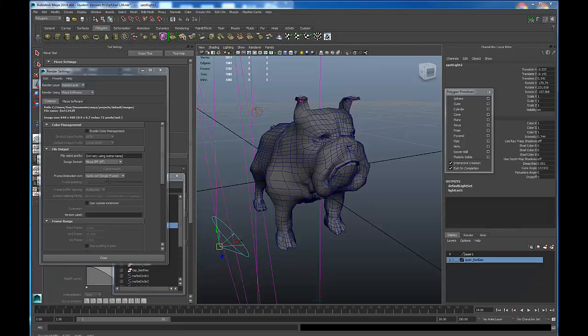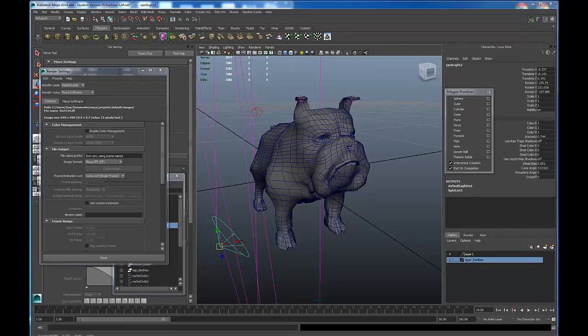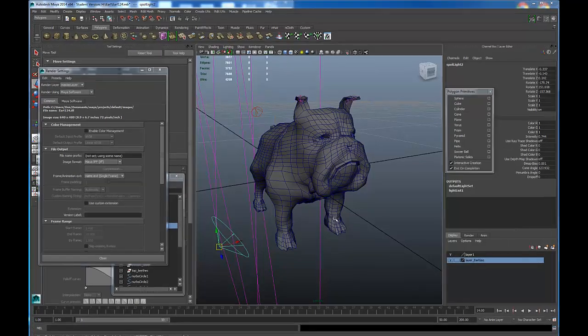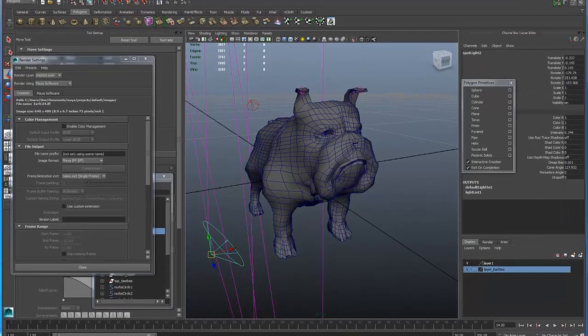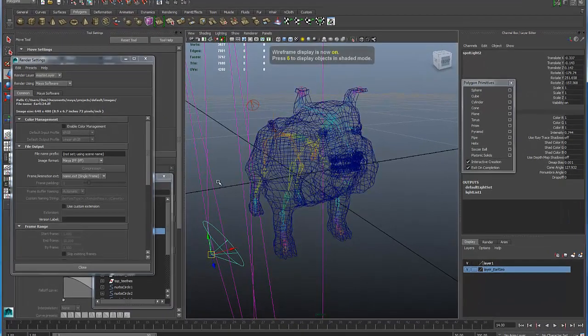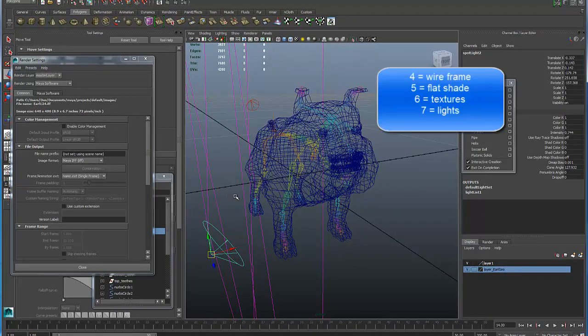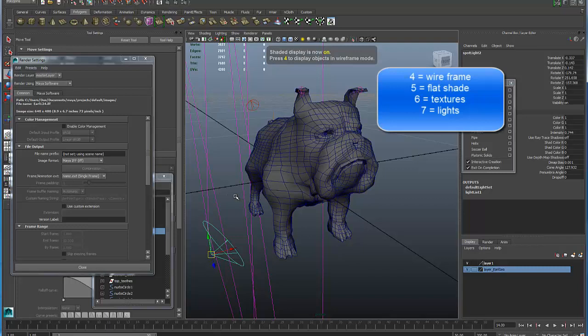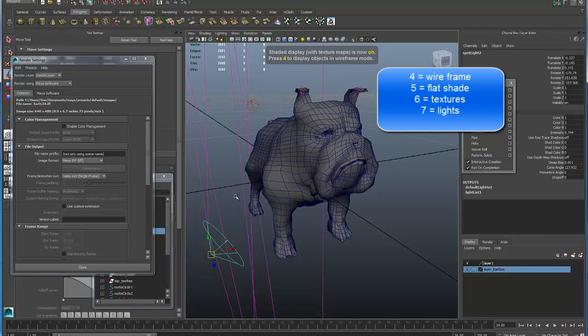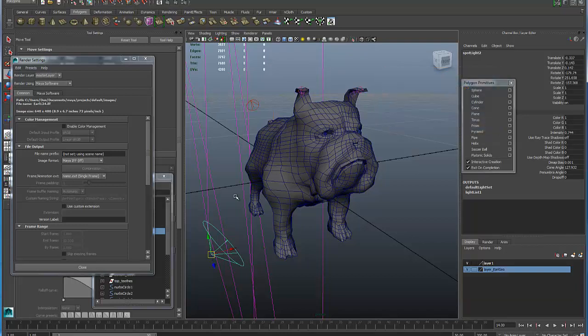If I press 4 on the keyboard, I look at my polygonal bulldog in wireframe mode. If I press 5, the model is flat shaded. If I press 6, that shows the textures assigned to the model. I have no textures on this 3D model, so we see no difference.